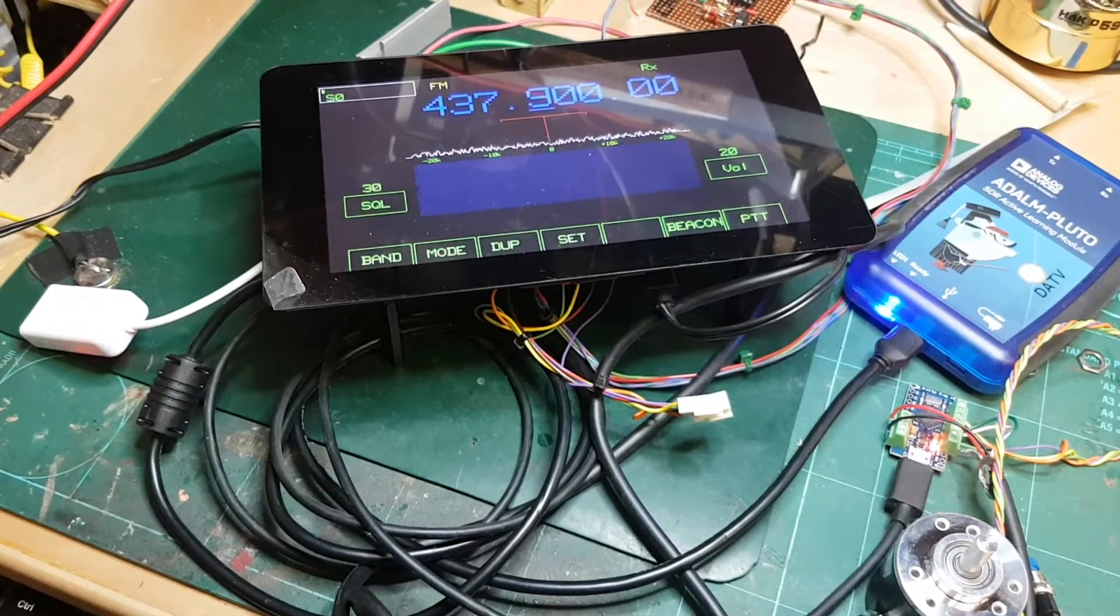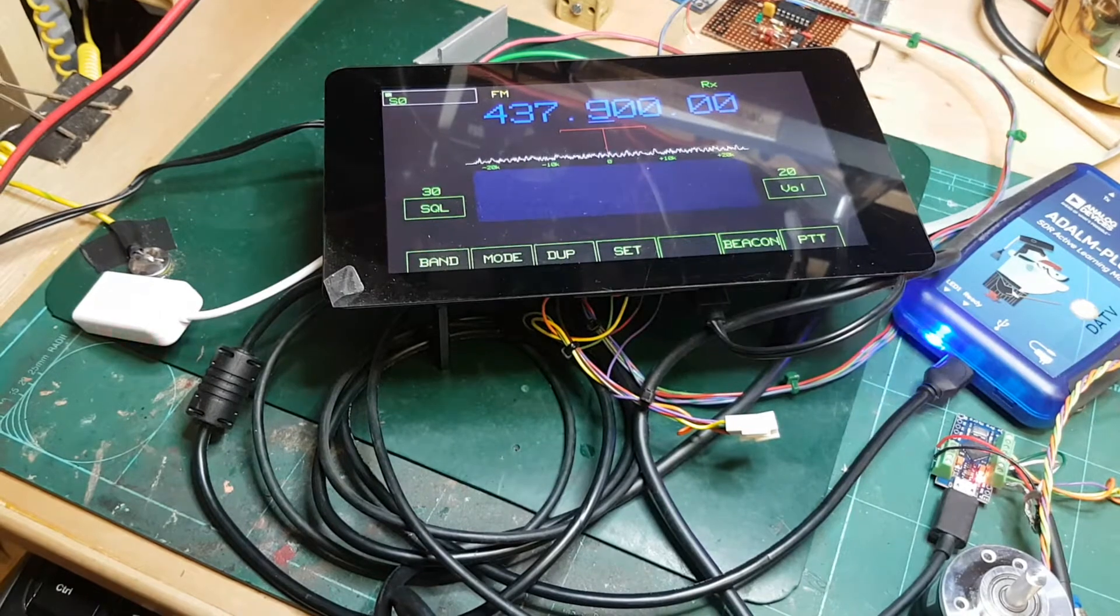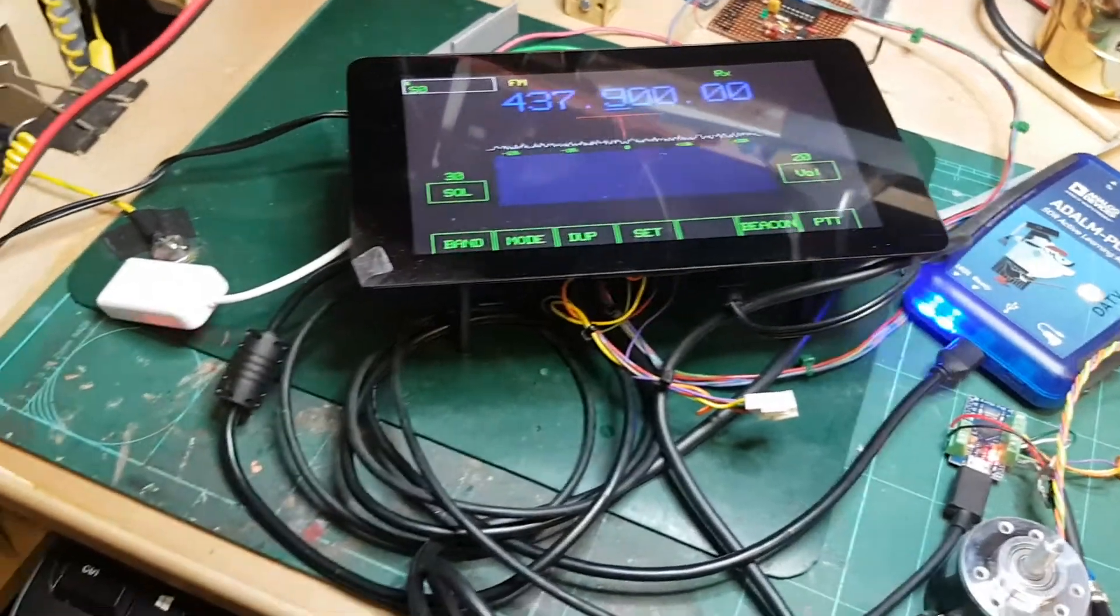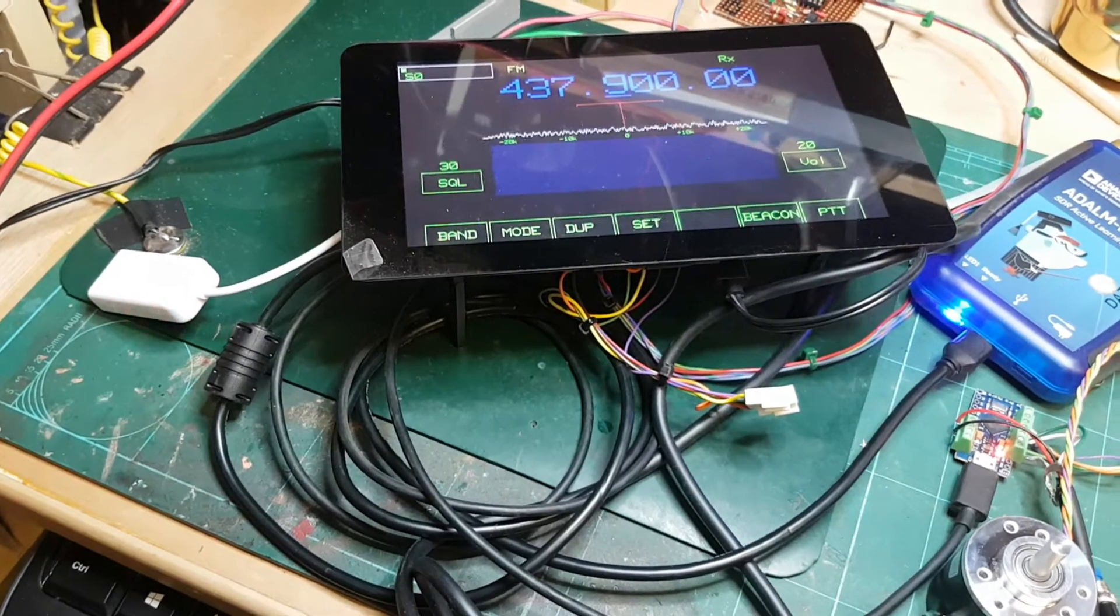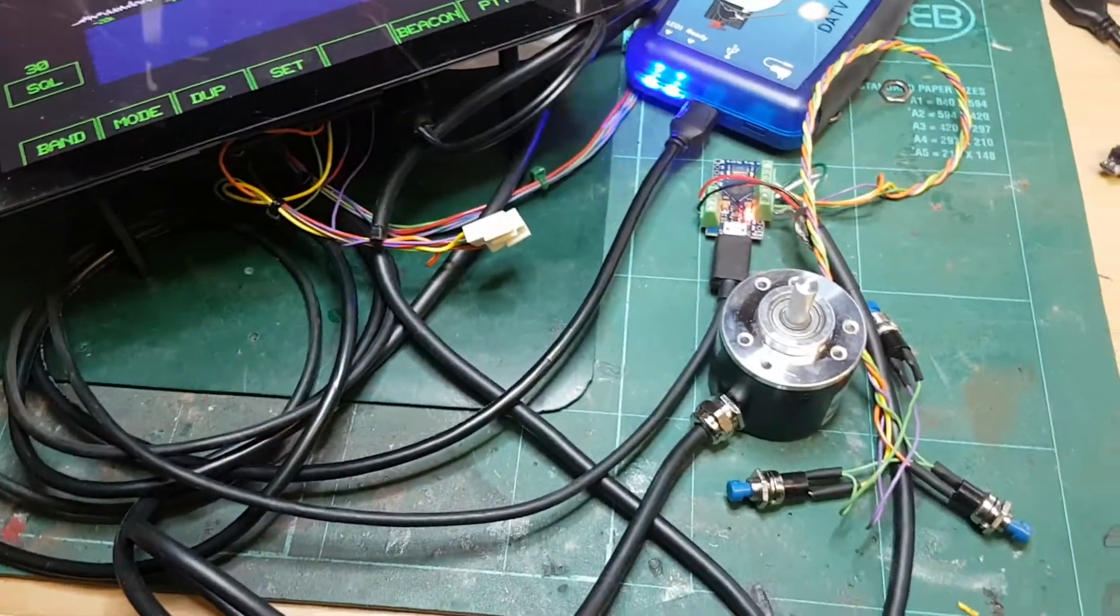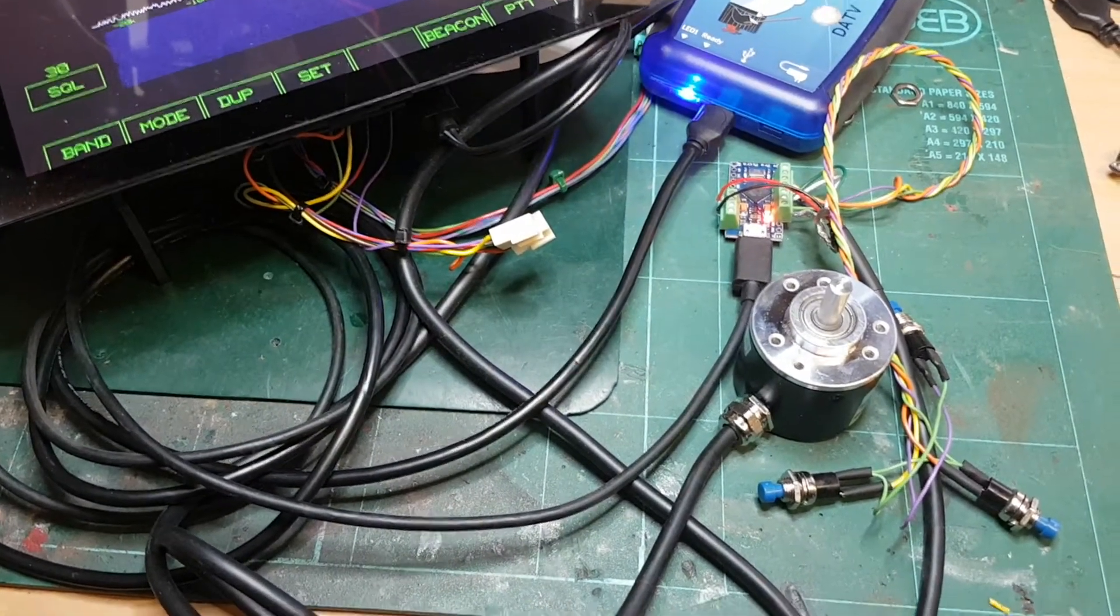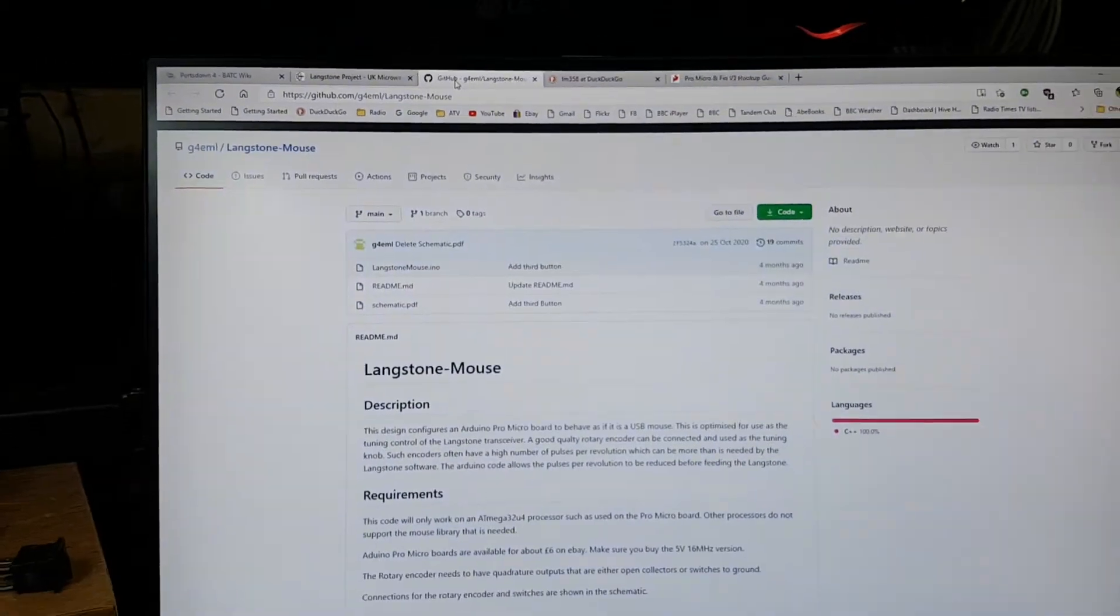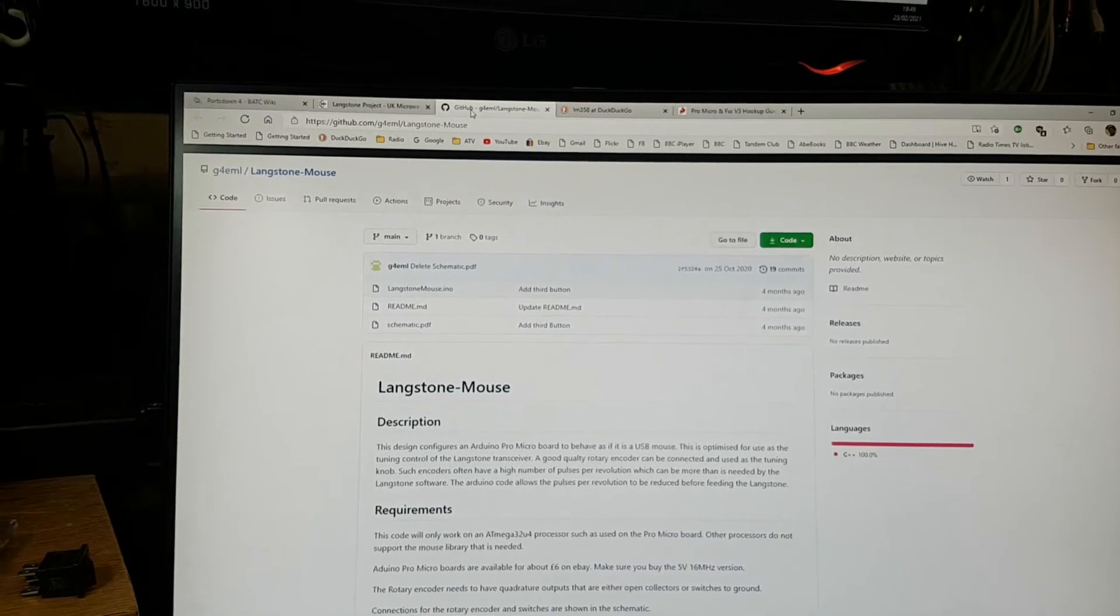Good evening, here we are with Portsdown 4 in Langstone transceiver mode with an add-on Pluto, a sound dongle on the USB, and instead of the USB mouse I've got the Langstone mouse arrangement which is that project off the Github.